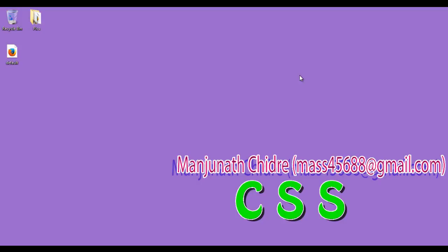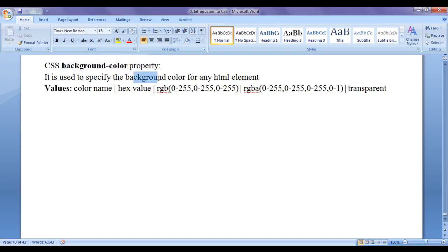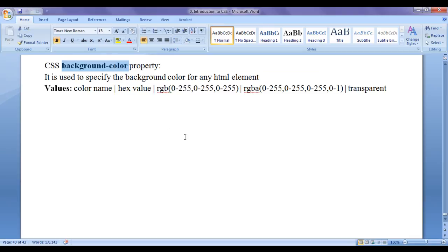Hello friends, welcome to CSS video tutorial series. In this video tutorial, I would like to discuss the CSS background-color property. Background-color property is used to specify the background color for any HTML element. Using the background-color property, we can set or apply the background color for an HTML element.